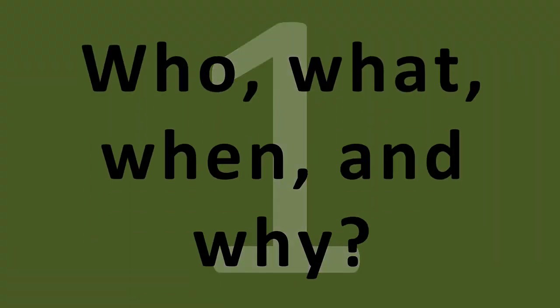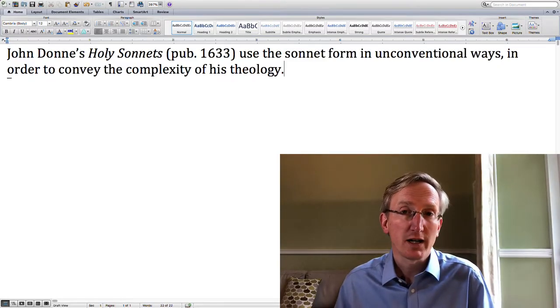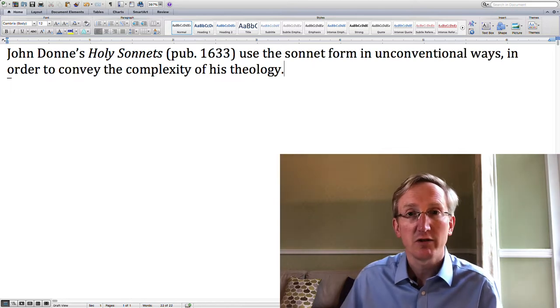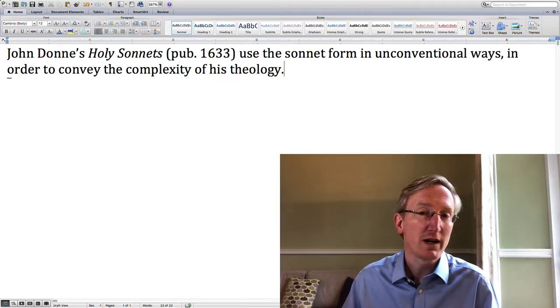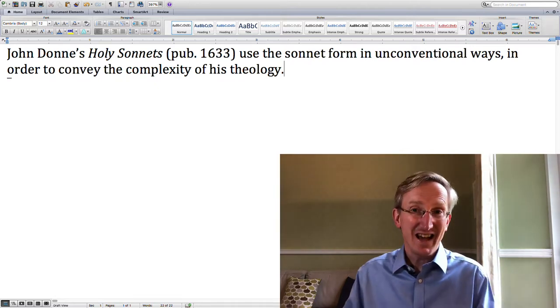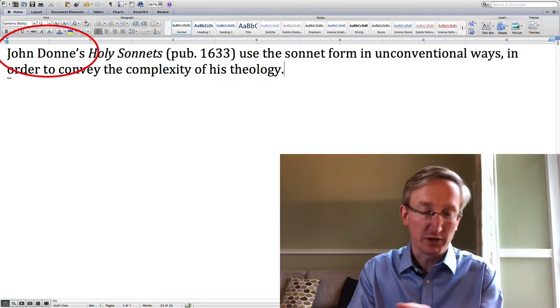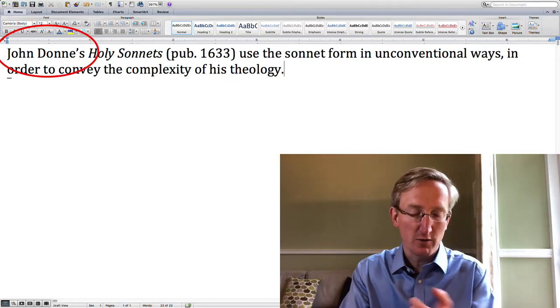So here are five tips to help you write the perfect introduction. Tip number one: the who, what, when, and why. In the first couple of sentences of your essay your reader needs to orient themselves in relation to your subject. So start your essay something like this. For example: John Donne's Holy Sonnets, published in 1633, used the sonnet form in unconventional ways to convey the complexity of Donne's theology. In that little sentence you've got a lot of information. We know who this essay is about — John Donne. Which of his works? Holy Sonnets.